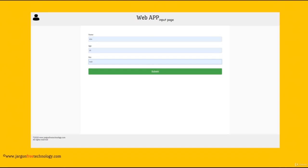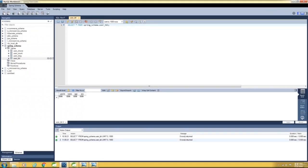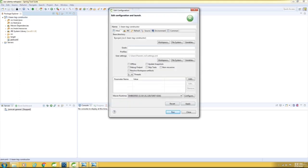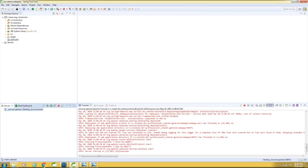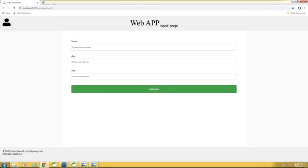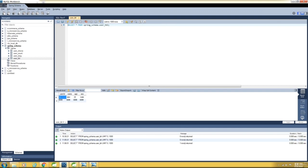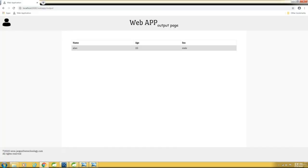Now let me switch over to STS. Before that, let me show you the database. This is the table — user_tbl. Currently there are no records in the table. Now let me build the application, start the server and launch the application. Let me enter the name, age, sex and hit submit. A record got created and the result is displayed here in the output page.